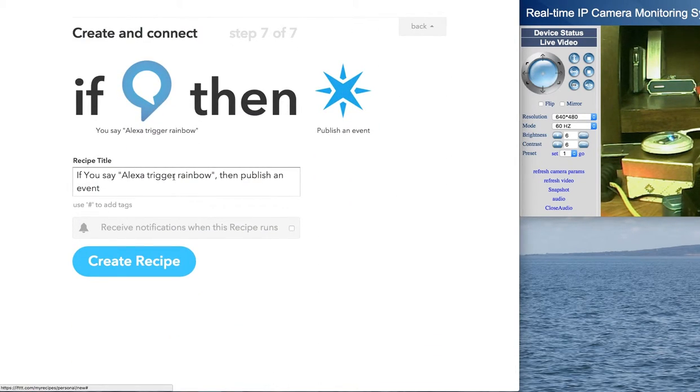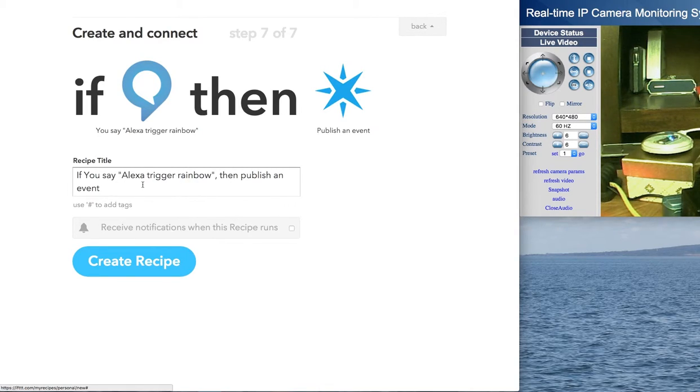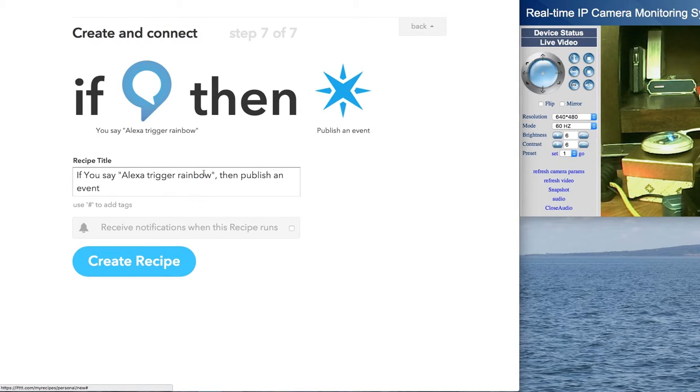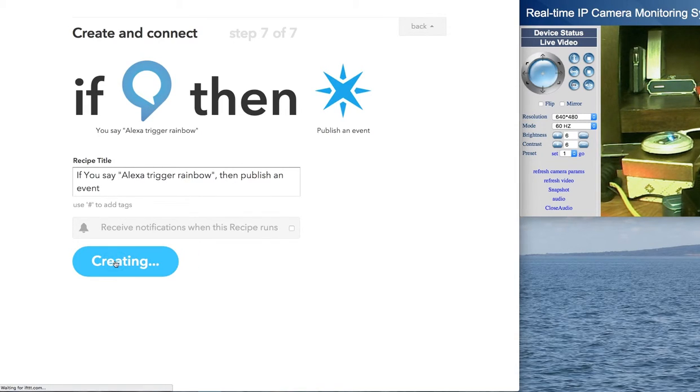And that looks good when I say trigger rainbow. And that's sort of the, so for the Alexa to work and trigger IFTTT recipes, the phrase is always Alexa trigger. And then whatever you gave the name, you gave the trigger. So let's go ahead and create that.